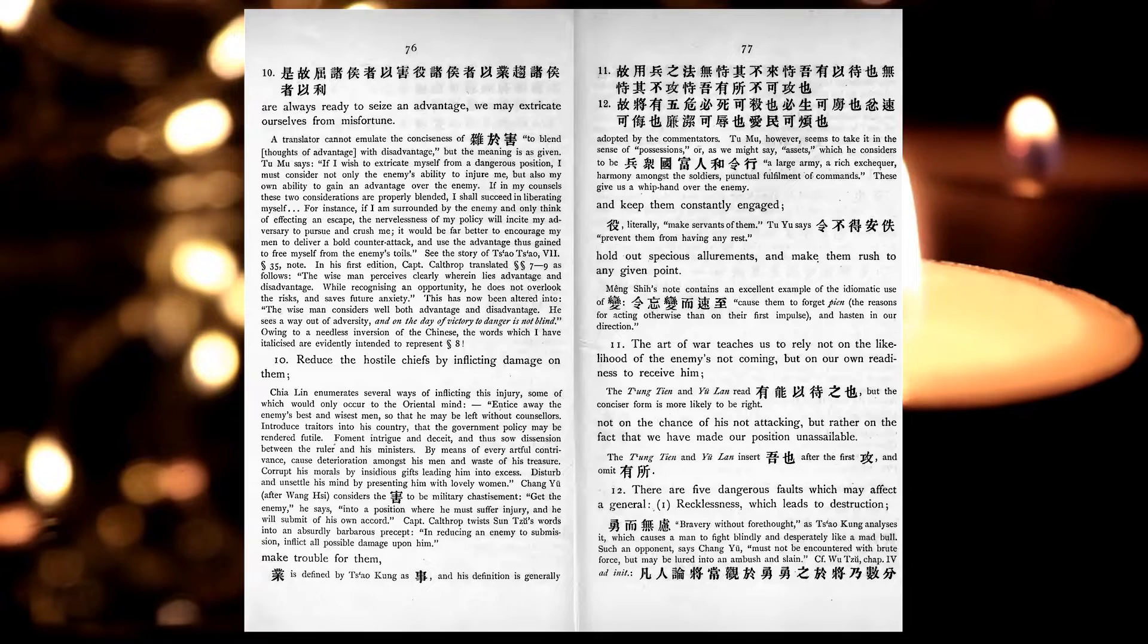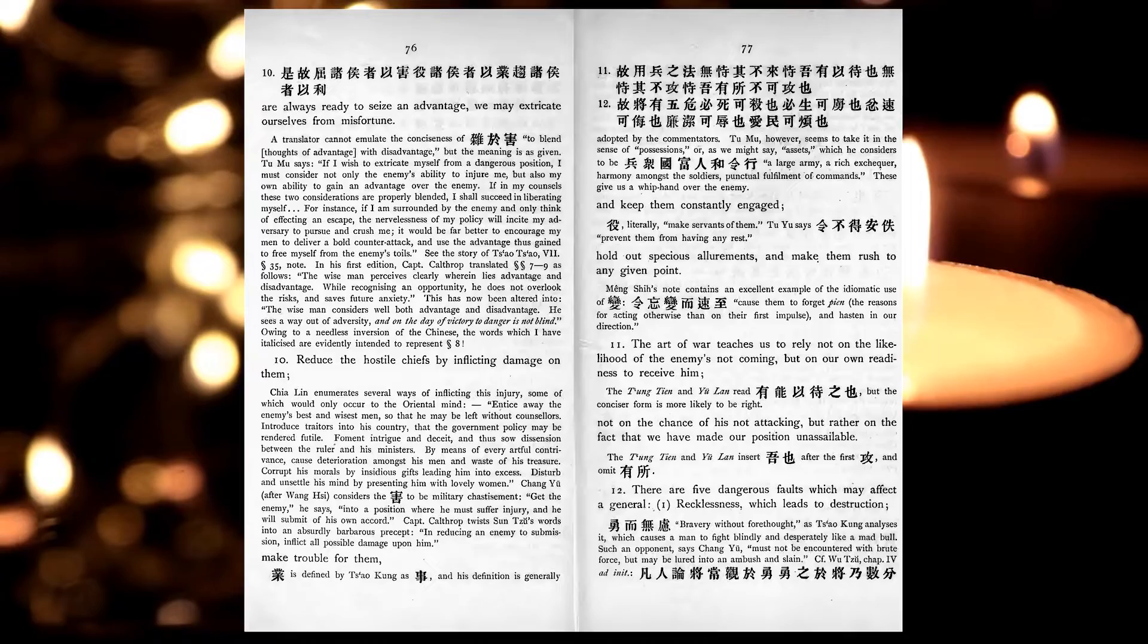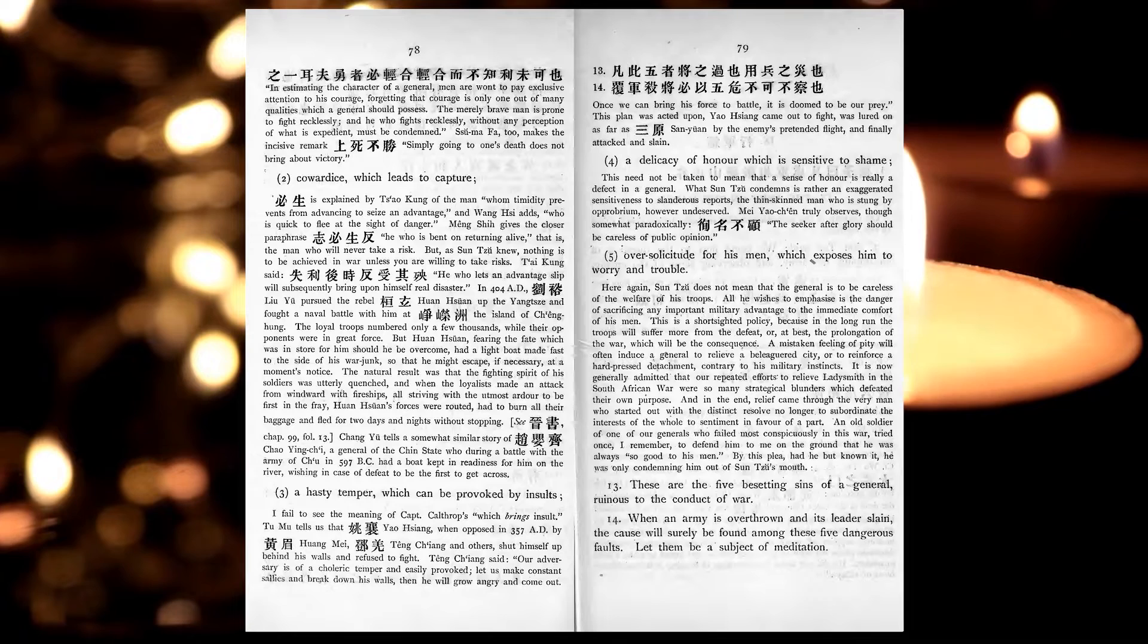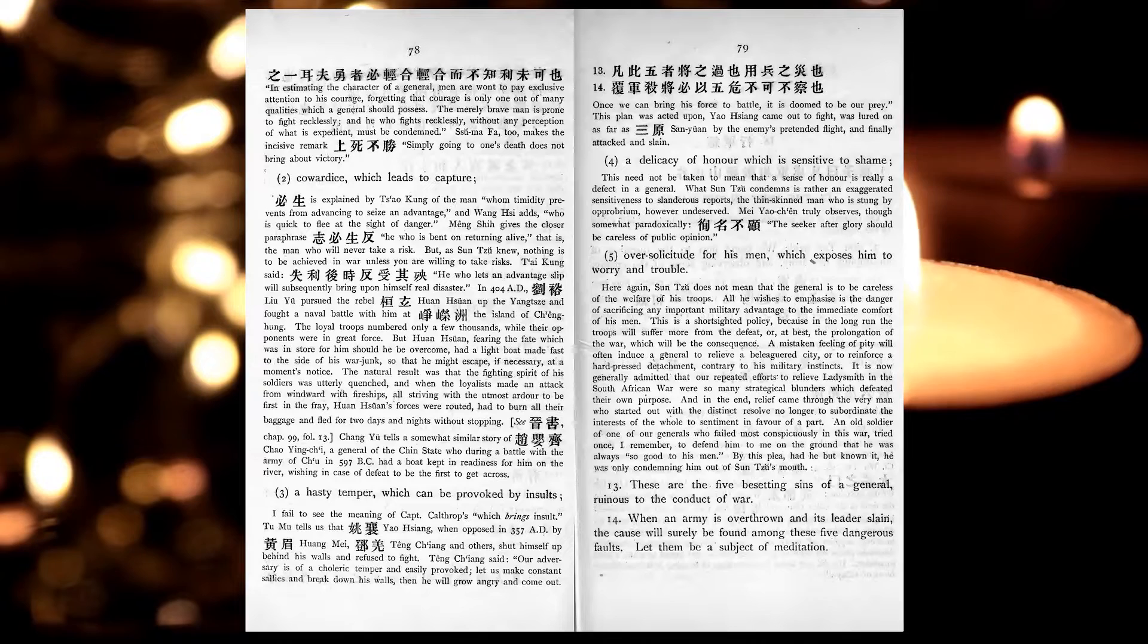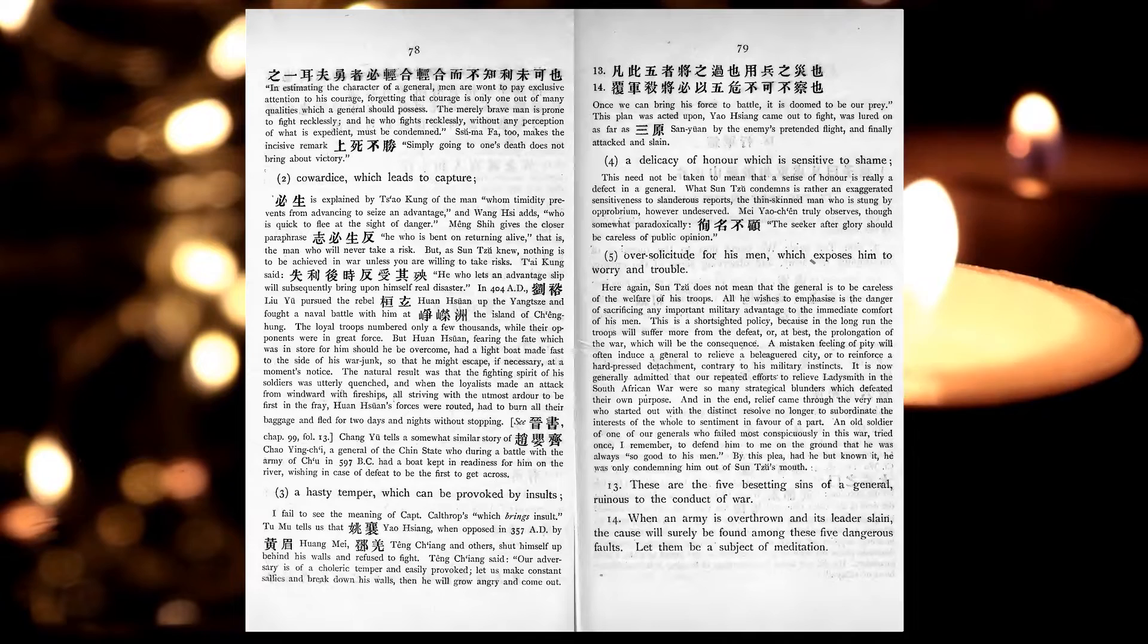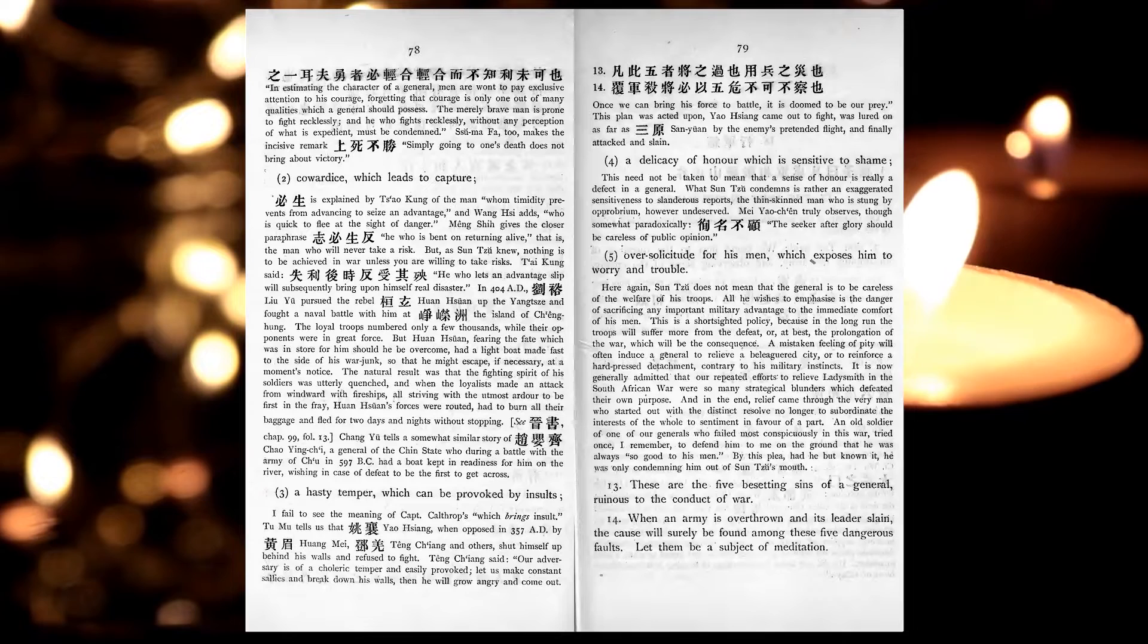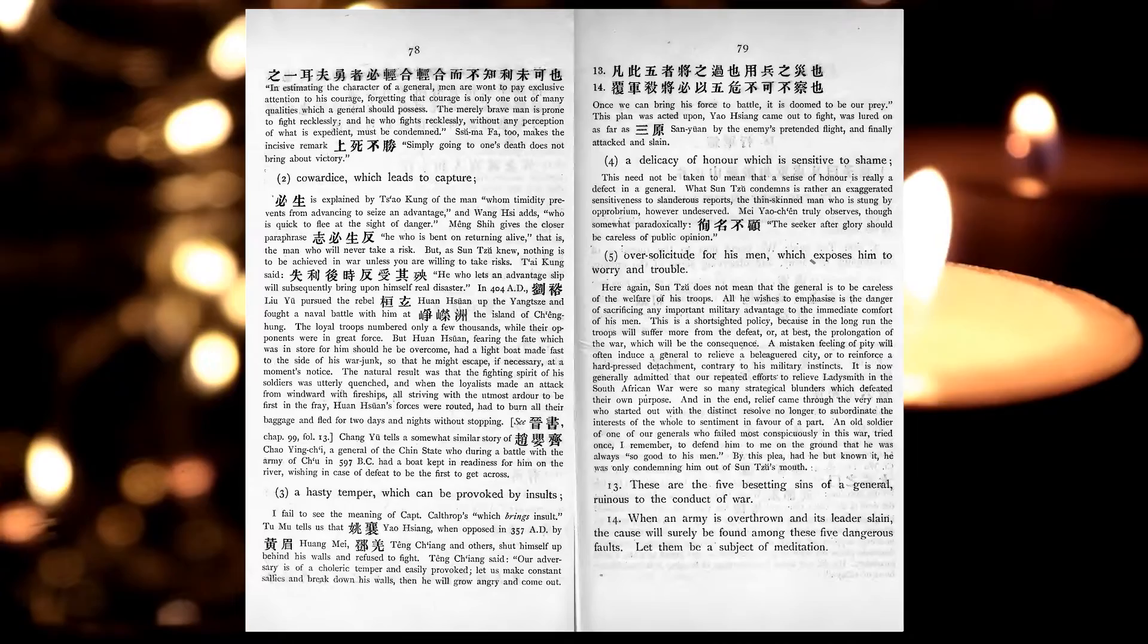There are five dangerous faults which may affect a general. Recklessness, which leads to destruction, cowardice, which leads to capture, a hasty temper, which can be provoked by insults, a delicacy of honour which is sensitive to shame, over-solicitude for his men, which exposes him to worry and trouble. These are the five besetting sins of a general, ruinous to the conduct of war. When an army is overthrown and its leader slain, the cause will surely be found among these five dangerous faults. Let them be a subject of meditation.